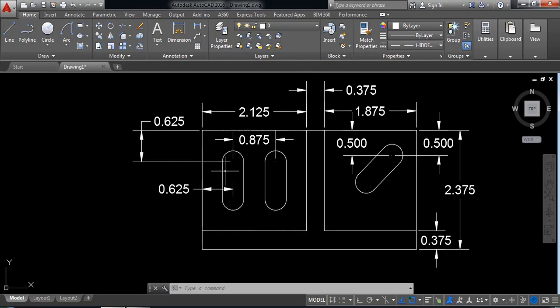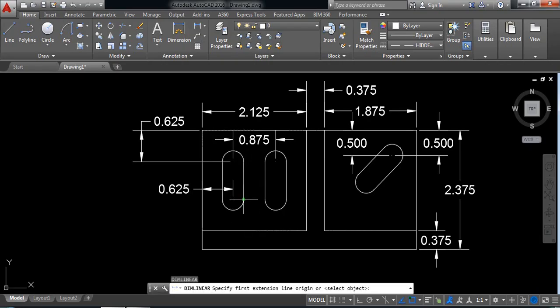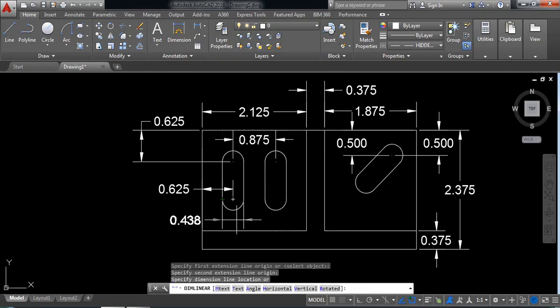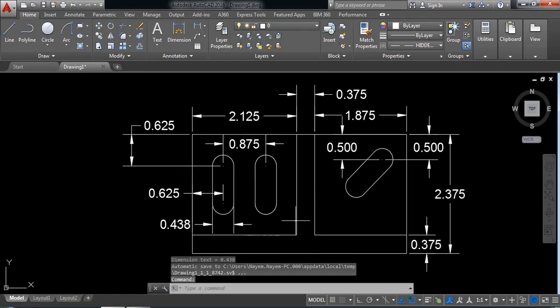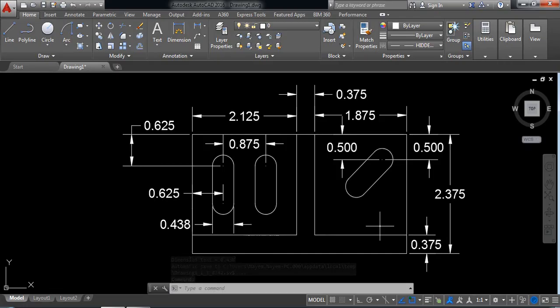One is left. This distance is left — from this point, 0.438. Our drawing is complete.